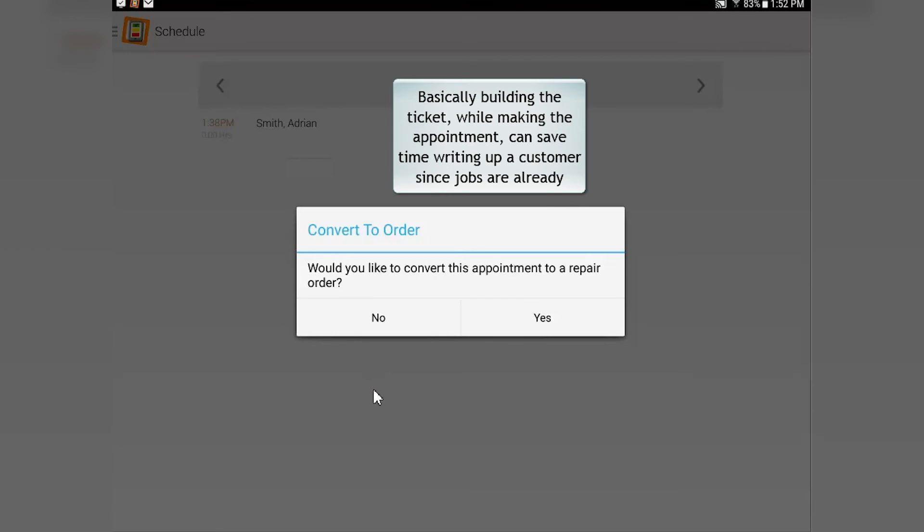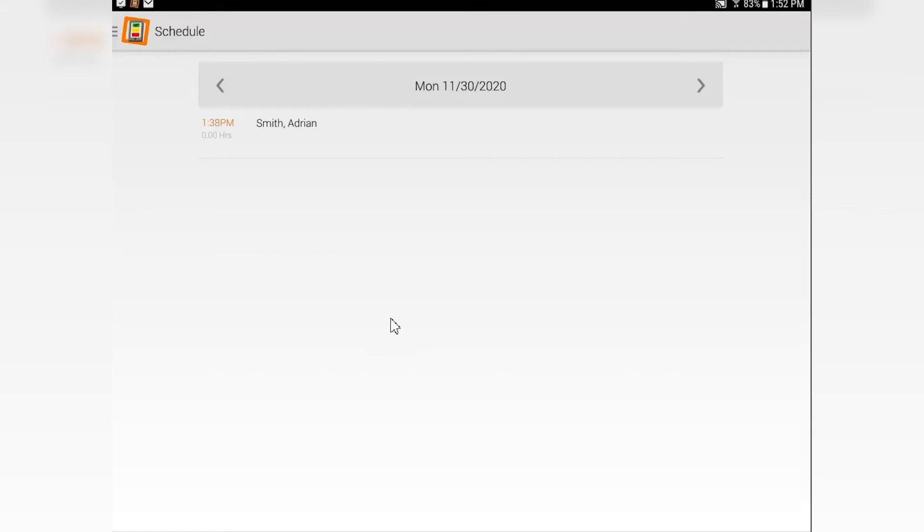One of the nice things about that is, if you do your homework up front and put all your information in, writing up a customer with a tablet is going to be very easy to do.